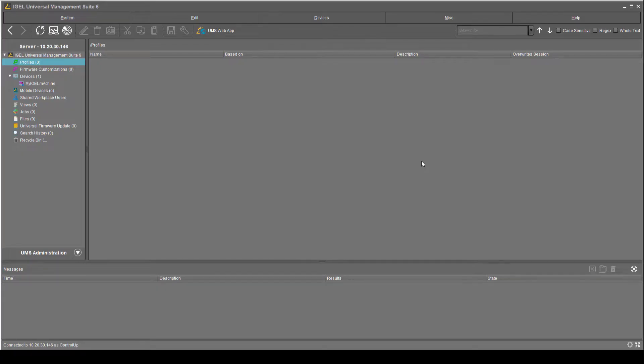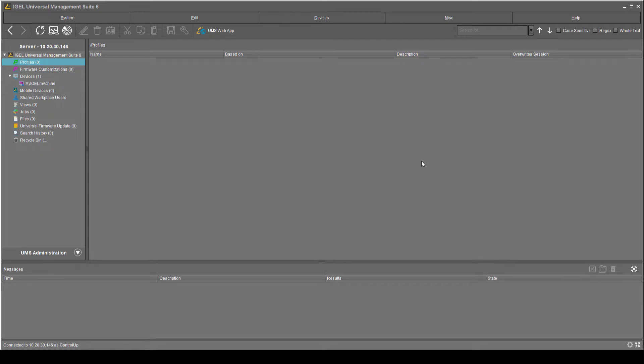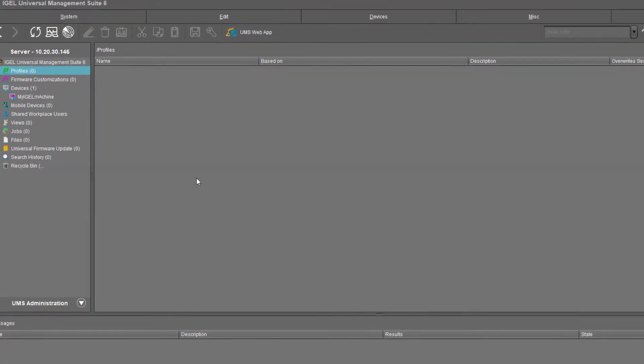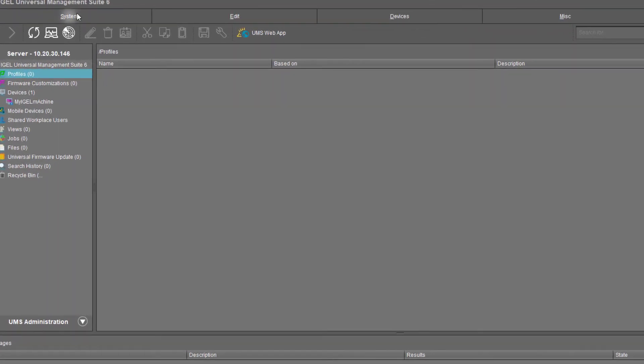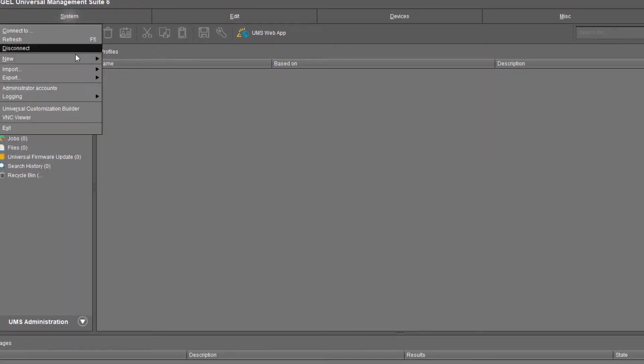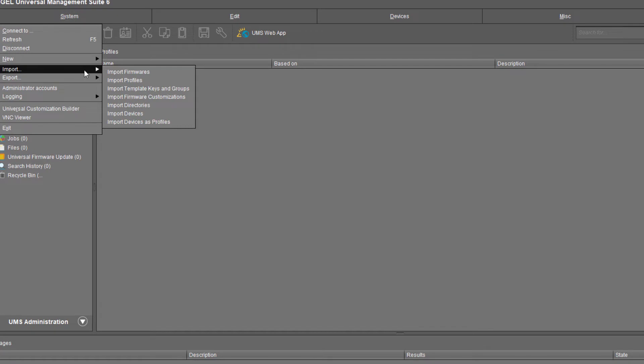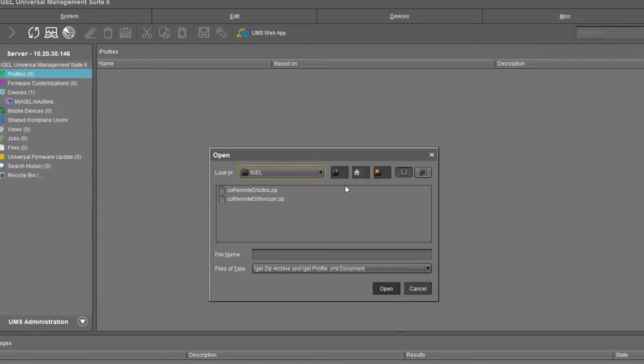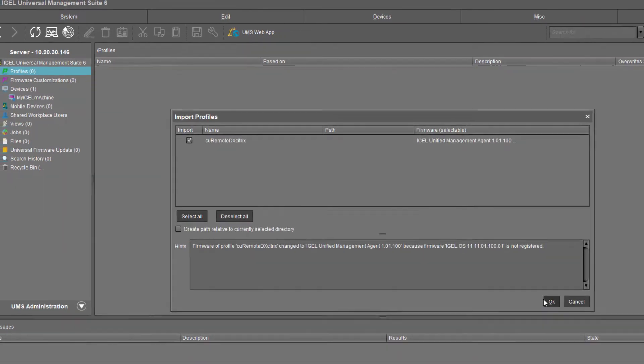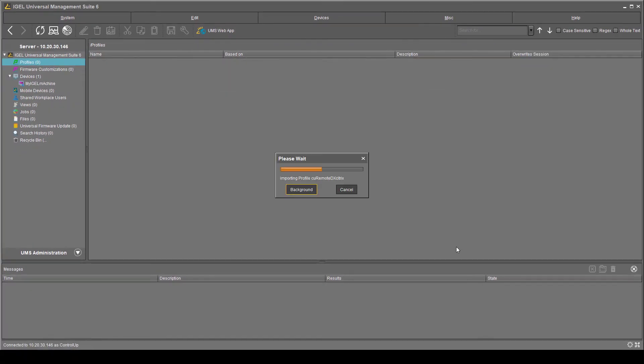First, let's describe how to enable Remote DX on the IGEL machine that uses Citrix and can access the Internet. On your machine, click your UMS software. Click the System option and hover above the Import action. Now select Import Profiles. Locate the Citrix zip file you downloaded. Click the Open button and then the OK button.